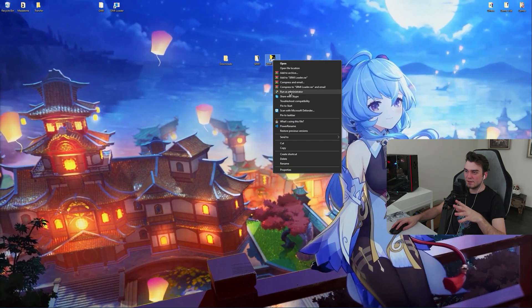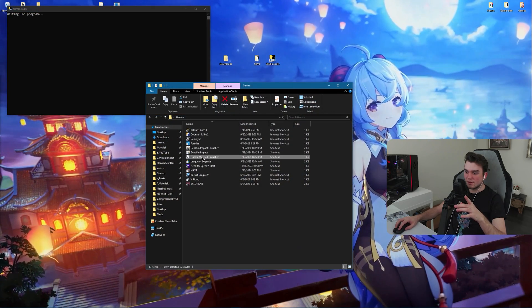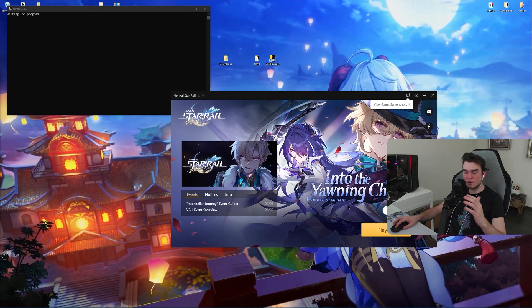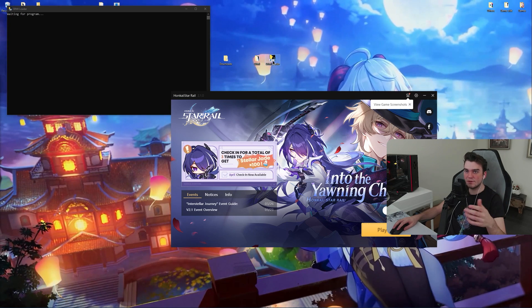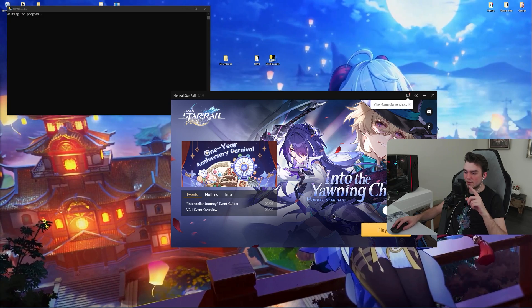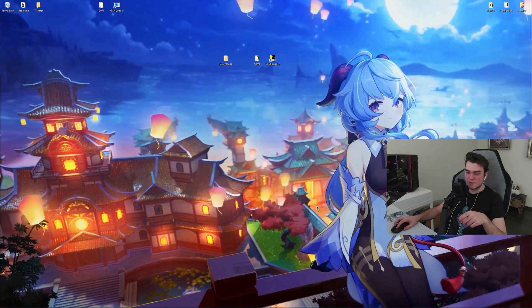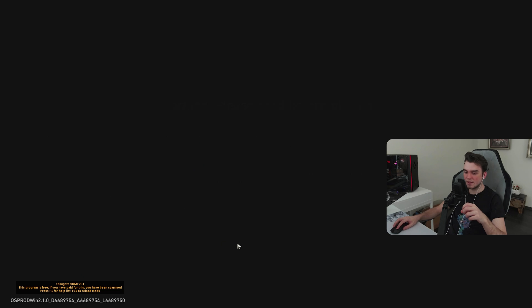Every time you want to use mods in your game, right-click the srmi loader shortcut and run it as administrator, then click yes. After that, open up your Honkai StarRail launcher and click play. You have to do this every time you want to play with mods — launch the srmi loader as administrator, then click play from the launcher. I tried launching it directly from a shortcut but it doesn't work. When you click play, you should see something in the bottom left corner confirming it worked.